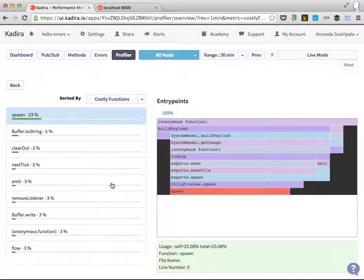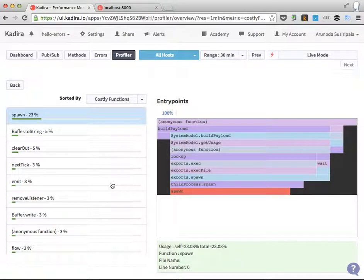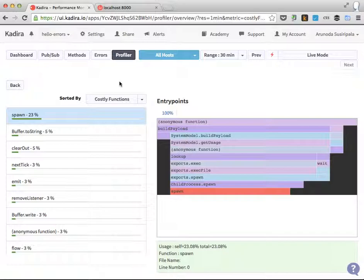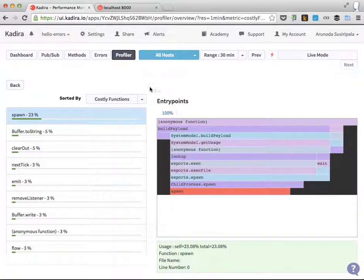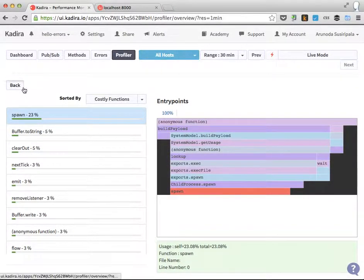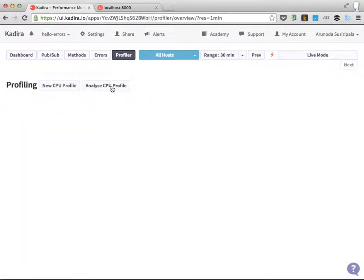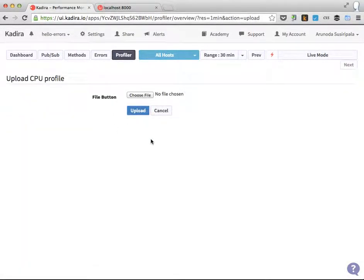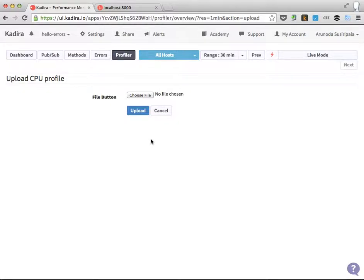Okay, that's it. This is how you can take a CPU profile and how to analyze that. You can even take a CPU profile locally from your browser as well and you can upload it to Kadira using this because this is a standard CPU profile format, the V8 CPU profile format, which works on both the client and server as well. Thank you.